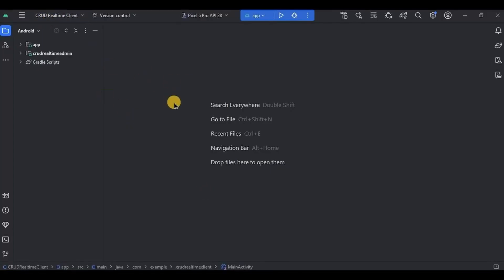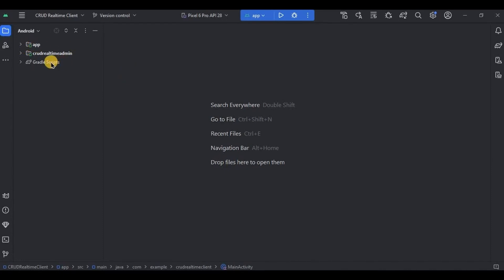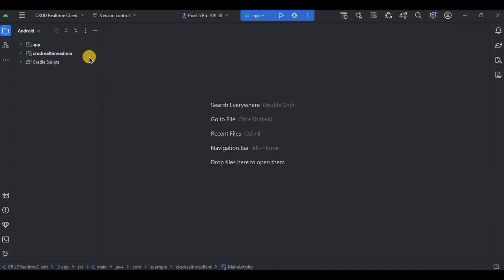Let me give you a quick overview. This project is a client-admin module where read data was performed on the client side, while create data was on the admin side — and also update and delete will be on the admin side. At this point we are able to store and retrieve data, and now we will update the existing data on the admin side.